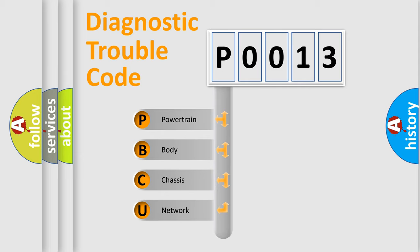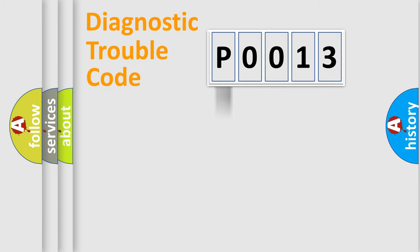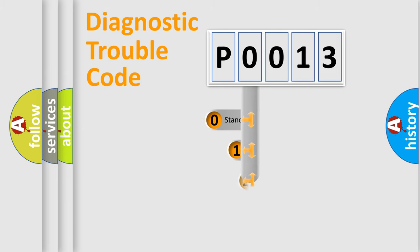We divide the electric system of automobile into four basic units: Powertrain, Body, Chassis, and Network. This distribution is defined in the first character code.